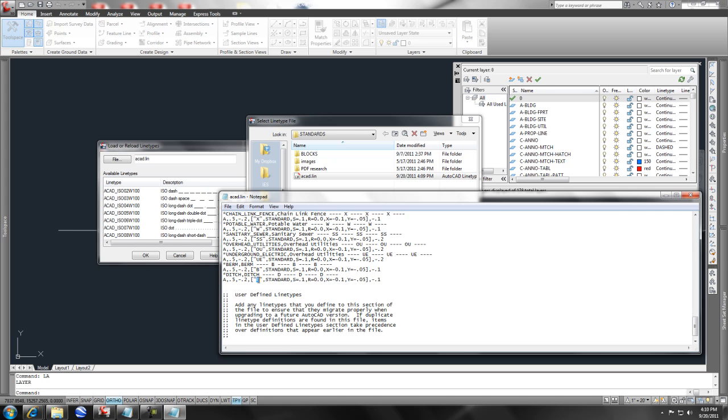This is the critical point — change that to a D. That's the text that actually gets entered into the line type.